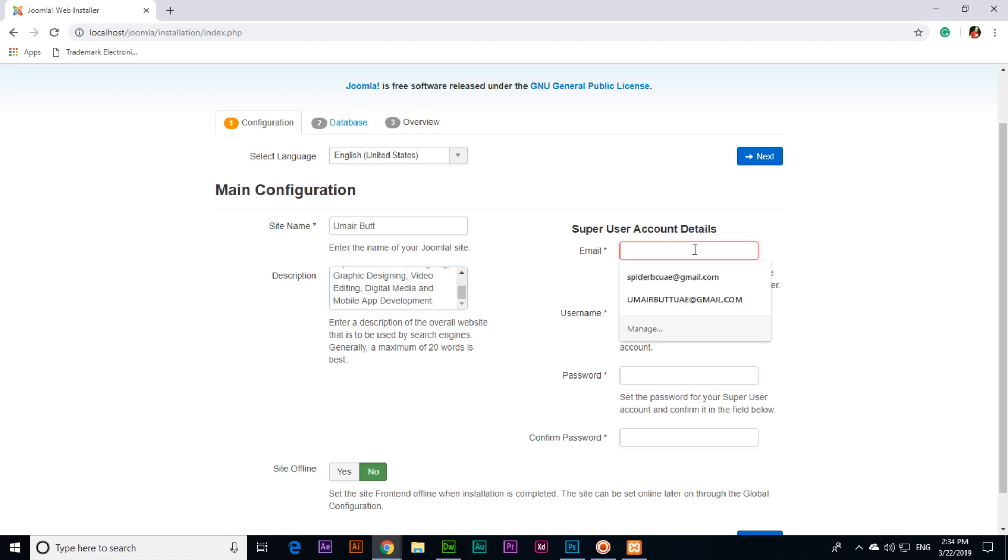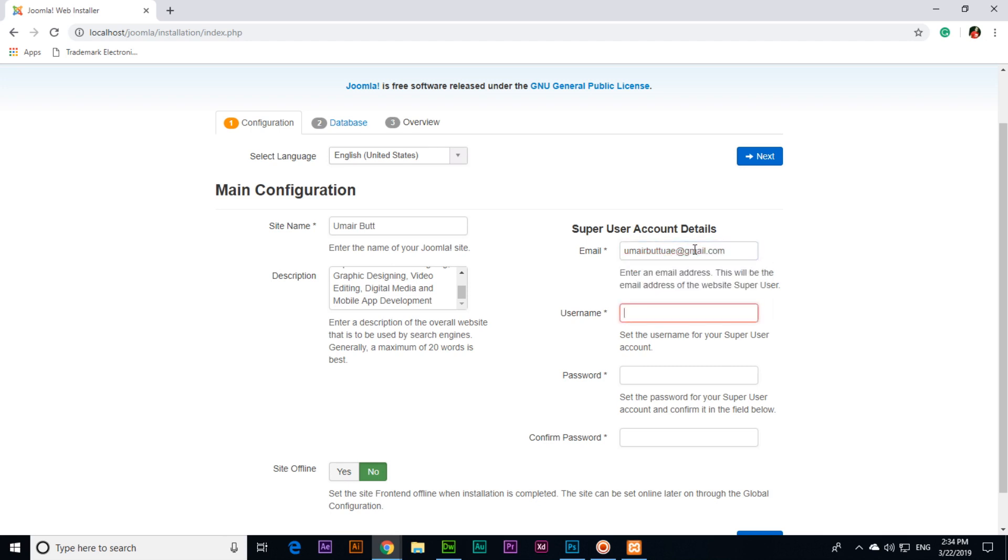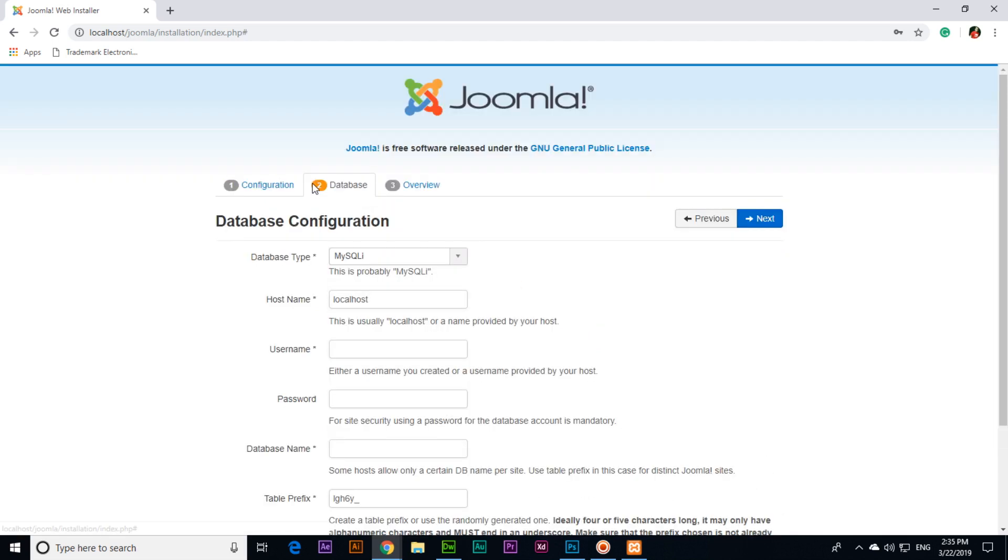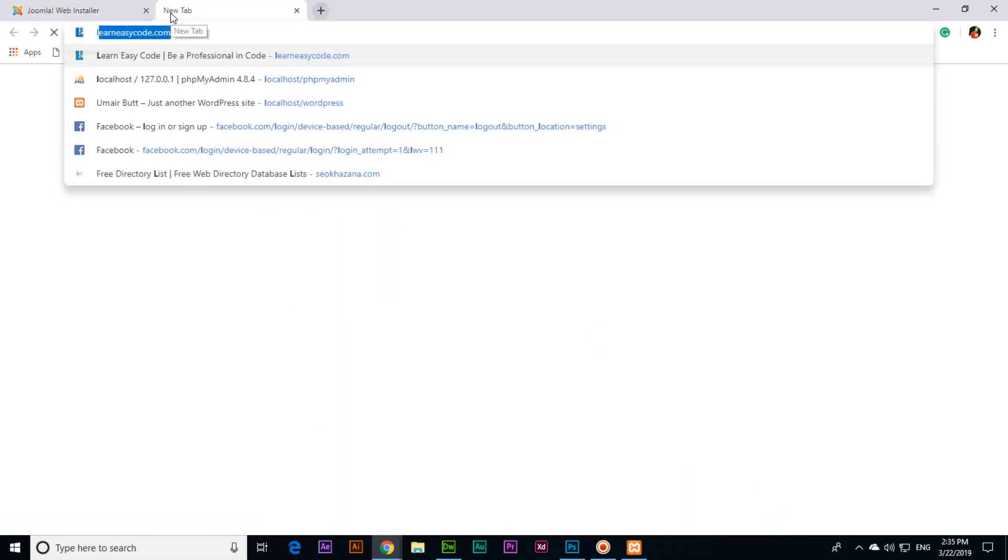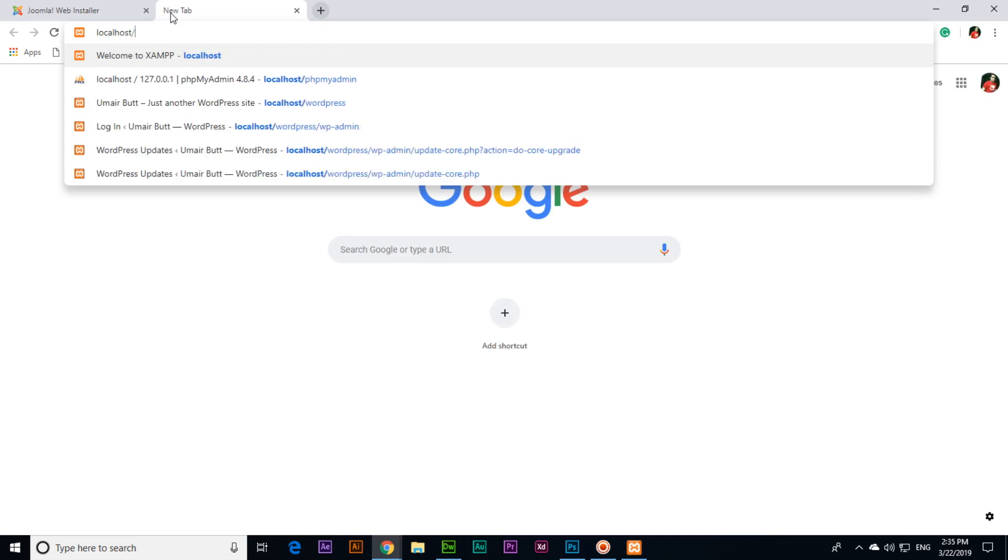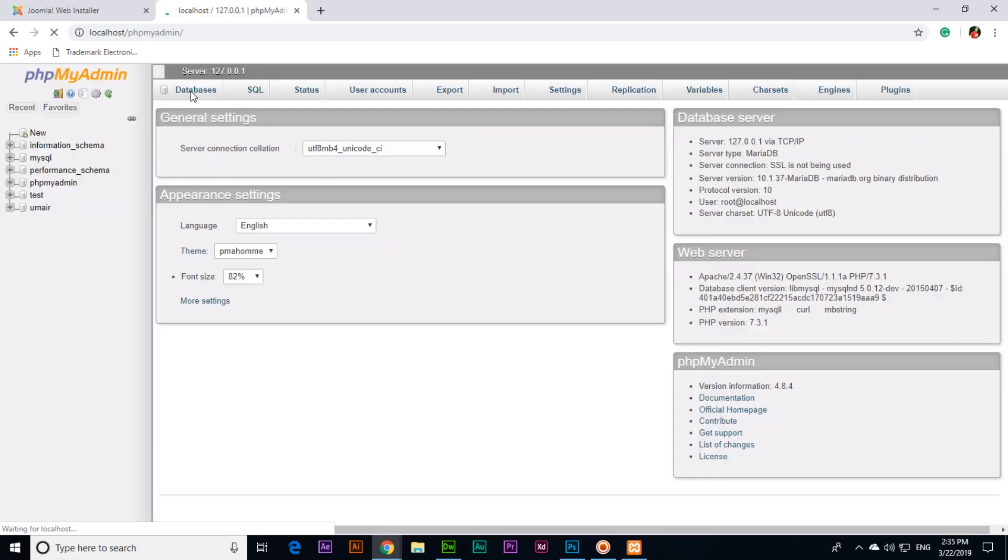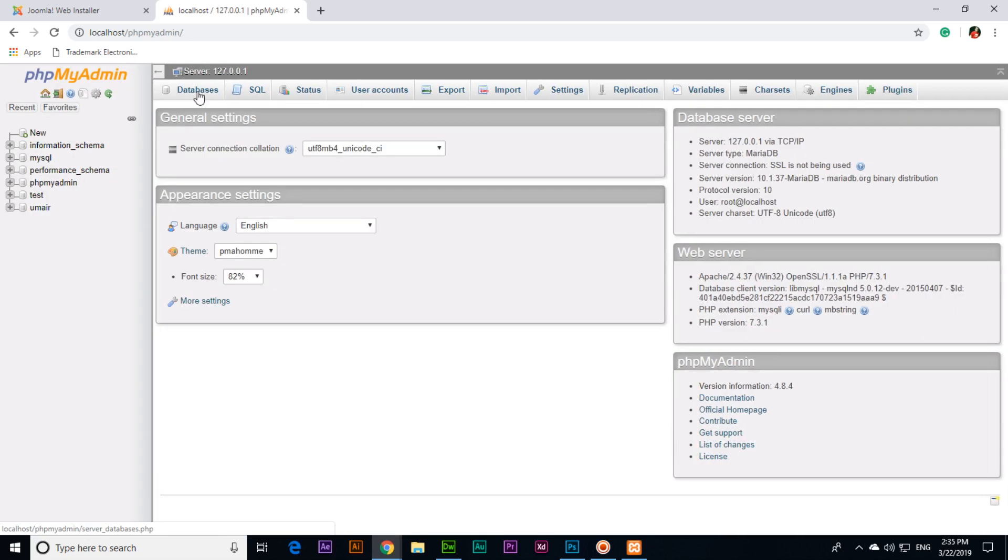Email you can use here. Username you can type here, I will type admin. Password you can type here. Site online, no, and then next. Now here you will have to open localhost/phpmyadmin.